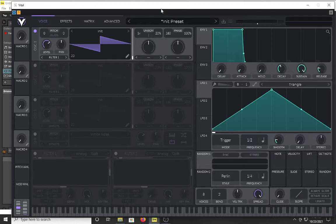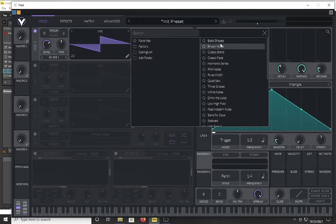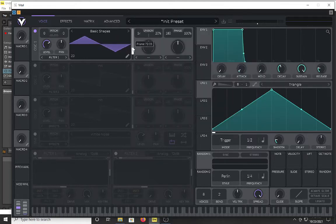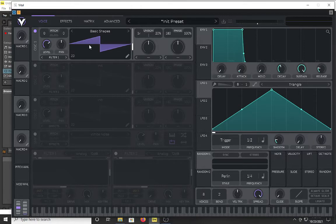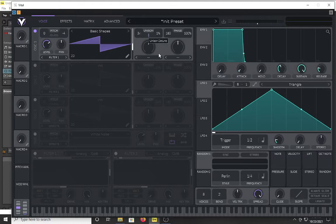After you have downloaded Vital, you will have a basic screen with the initial preset. What you want to do is go into the basic shapes and, using the frame marker, select the sawtooth wave. I am going to adjust my tuning and adjust my unison, and drop the amount of detune down to about three because you don't need much.